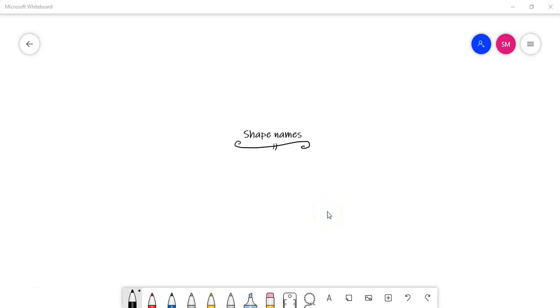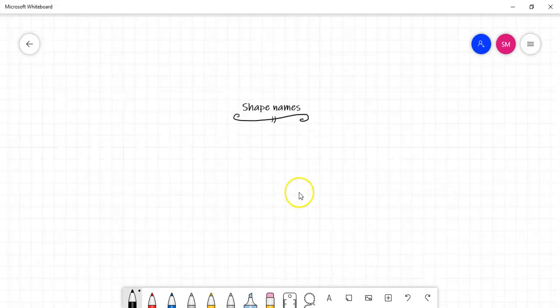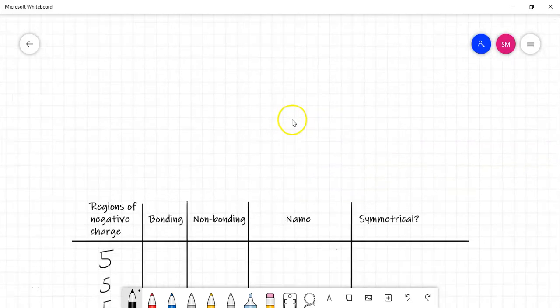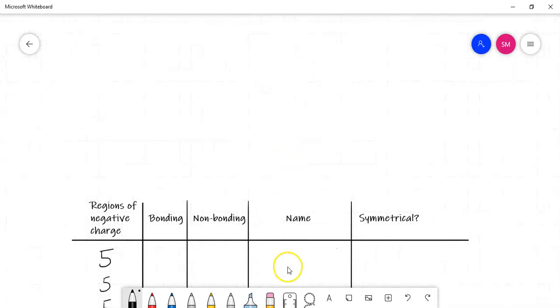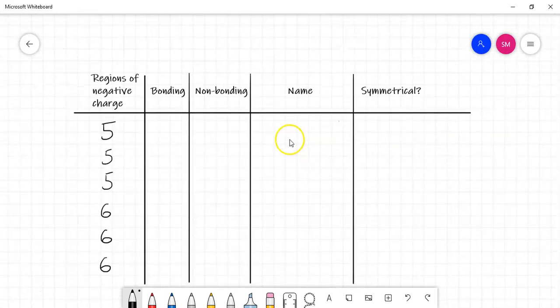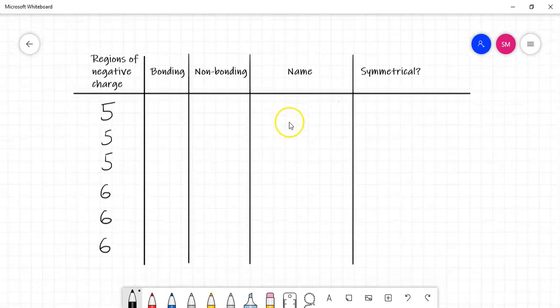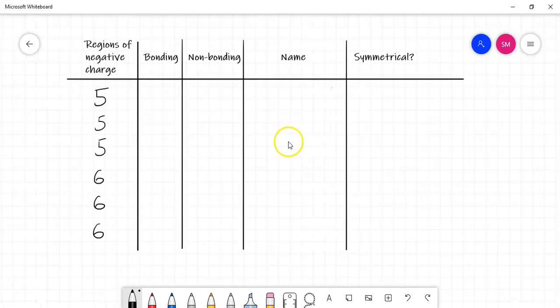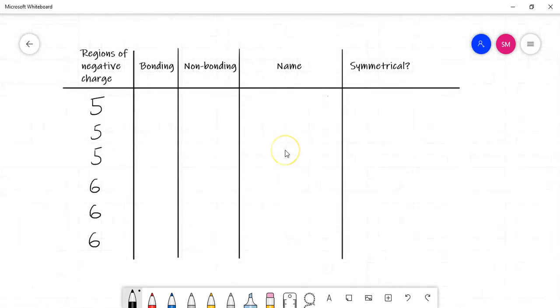Kia ora tātou, welcome to this video where we will look at the names of shapes. So these are the new shapes that we're talking about, so no longer tetrahedral, trigonal planar and all of that stuff. We're moving on. So there's six new shapes that we need to know the names of.